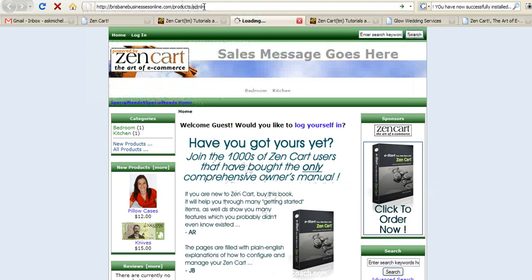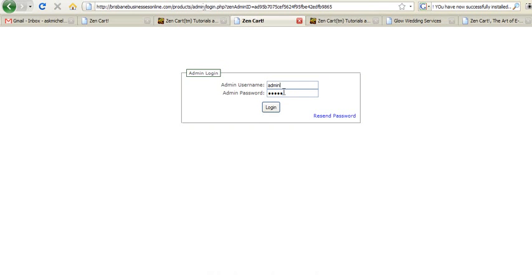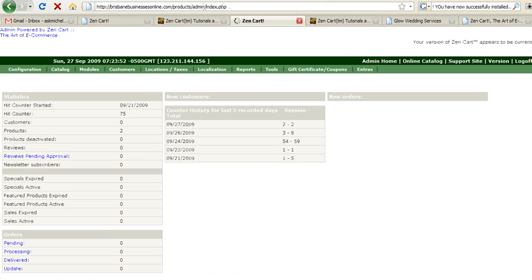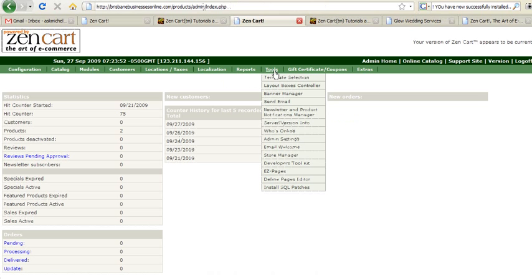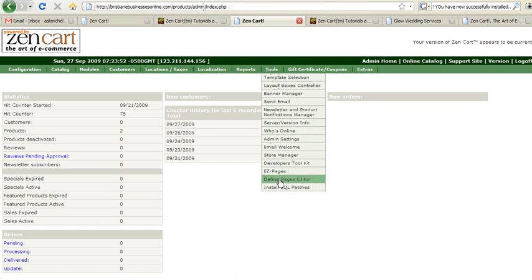So you just go into your admin, log in through there. We're going to tools and then define pages editor.